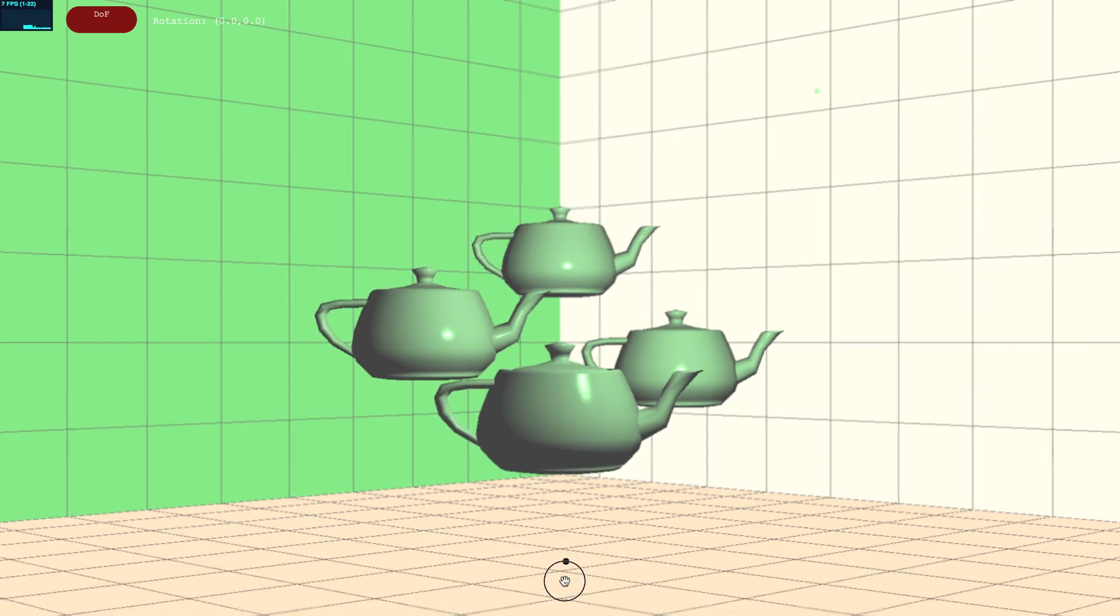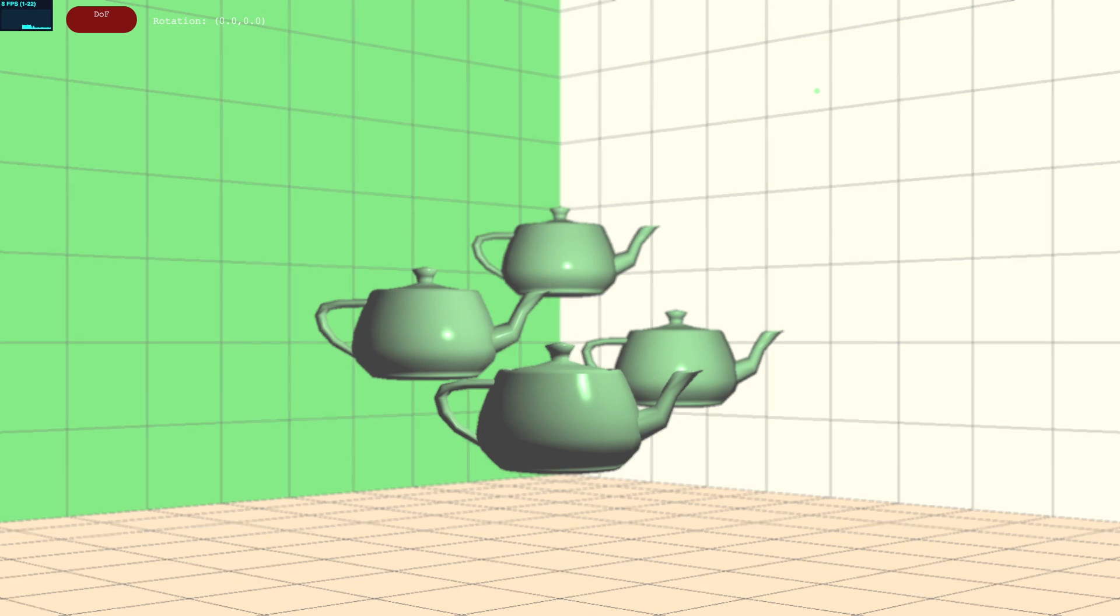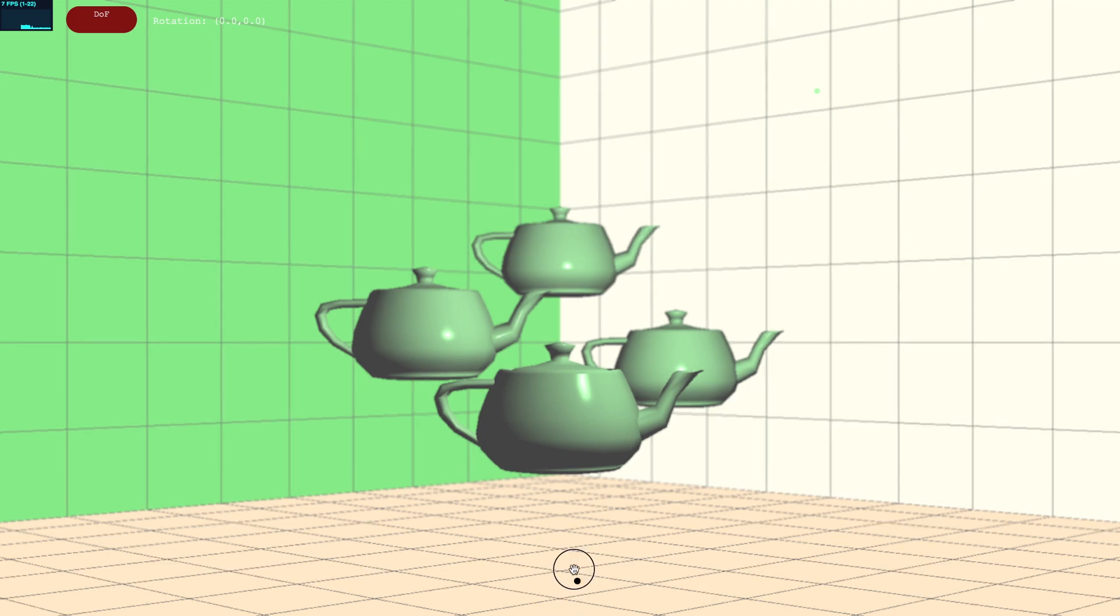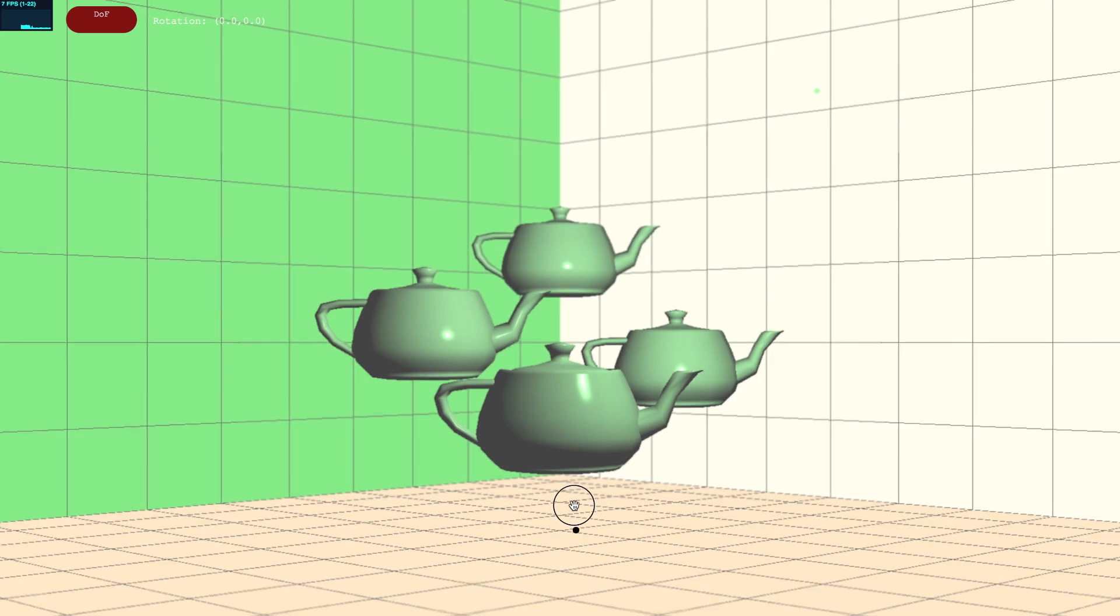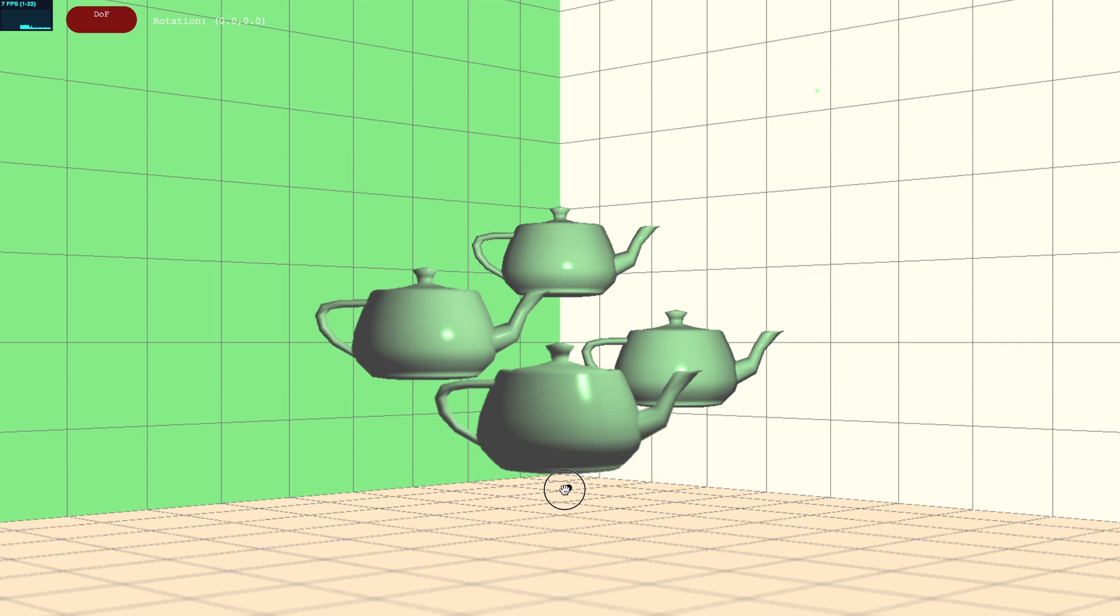The double for loop implementation of depth of field rendering which you will implement is compute heavy, so don't be surprised to see a drop in FPS.